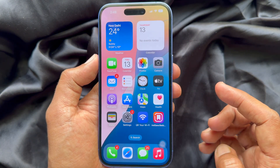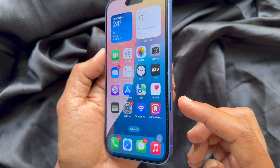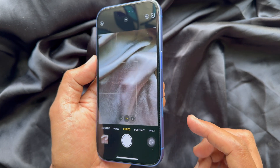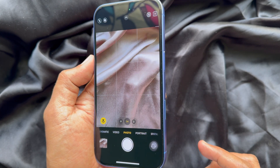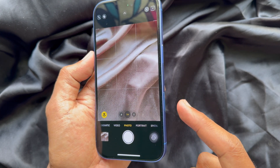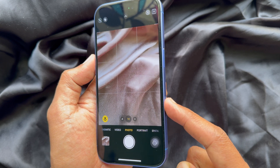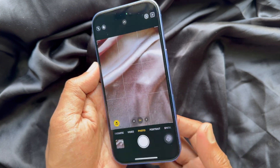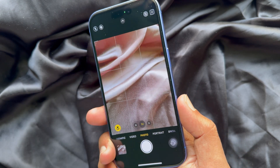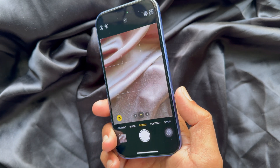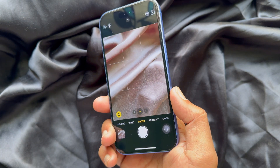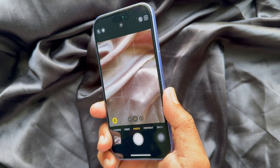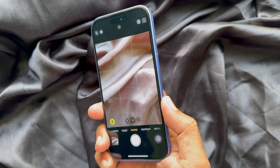Now you can simply press the camera control button to open the camera, and press the button to take a snap. From now on, the camera control button will no longer display the tone selector, adjustments, or any other options.